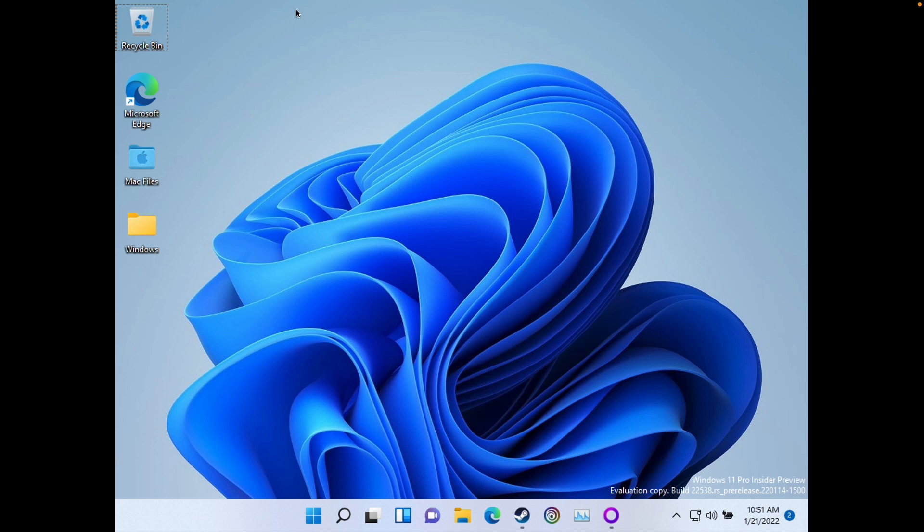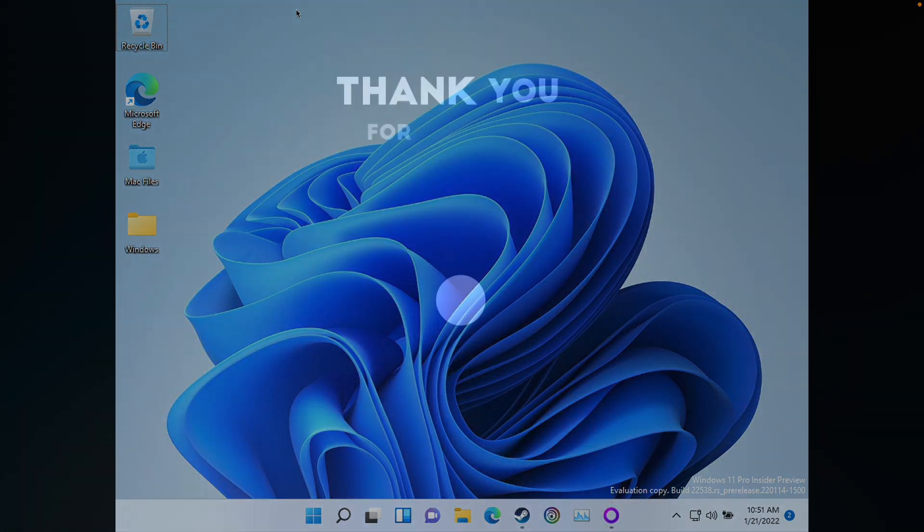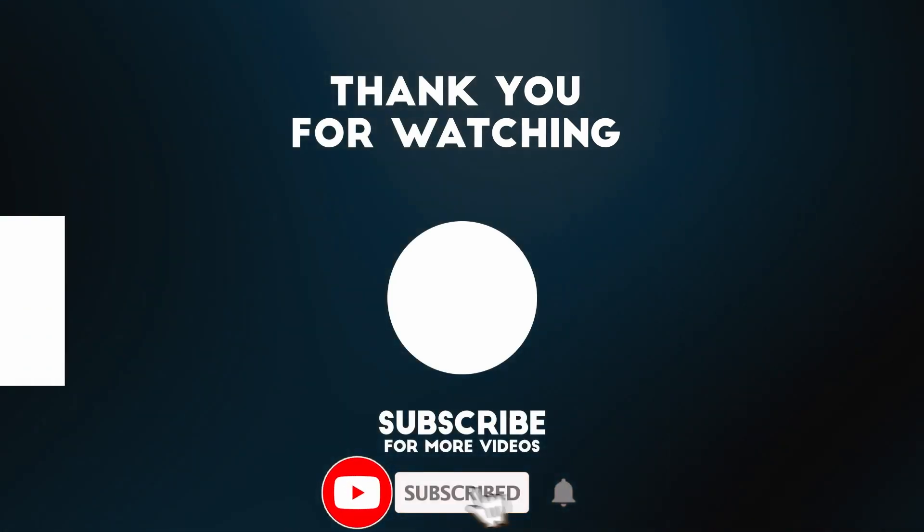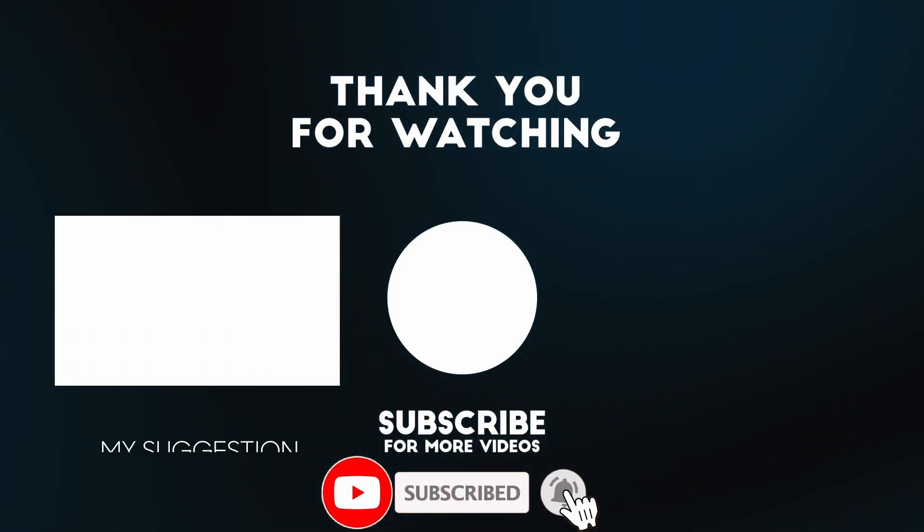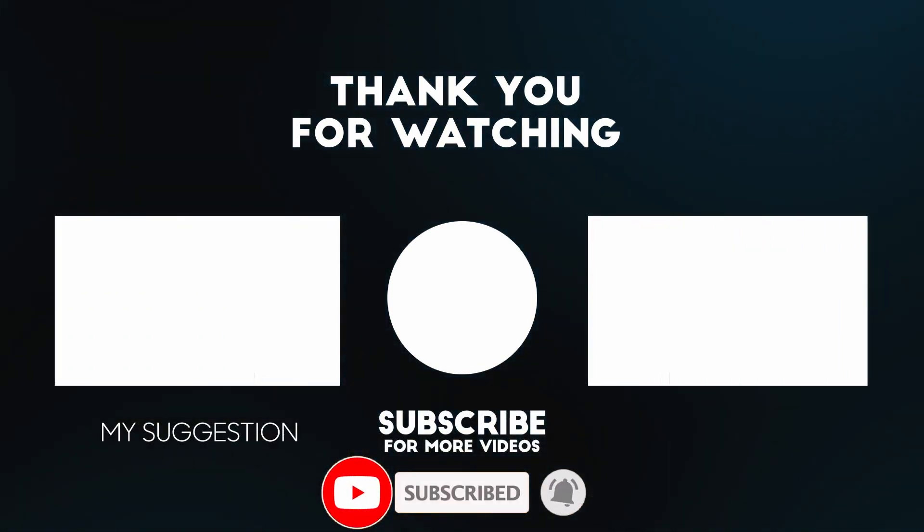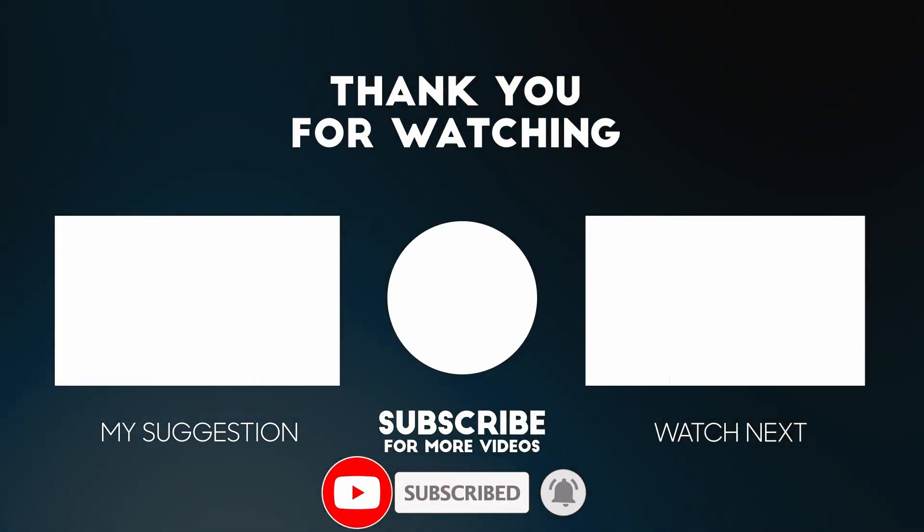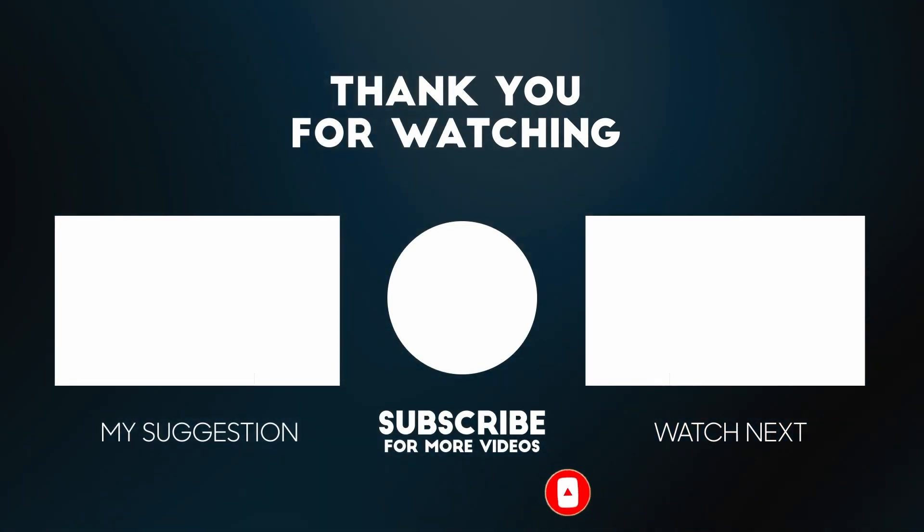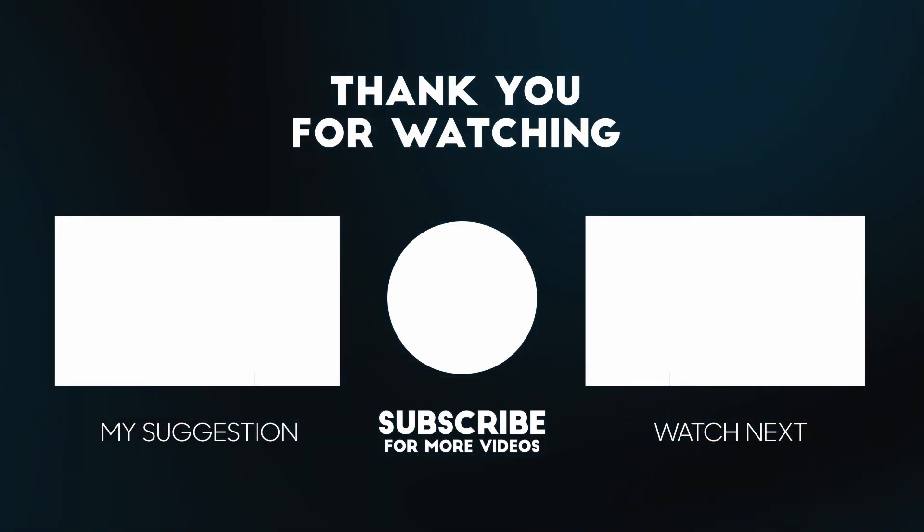I hope you found this video useful. I've got a lot of other Windows virtual machine tutorials on my YouTube channel. Please check it out. If you like the video, please like, please subscribe, and I'll see you in the next video.